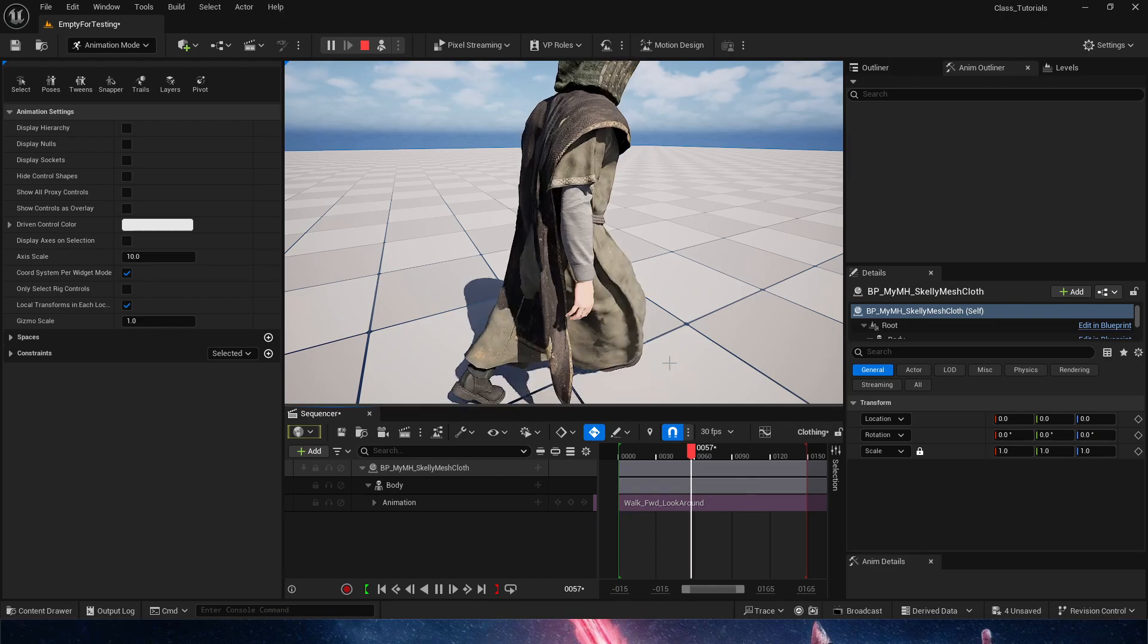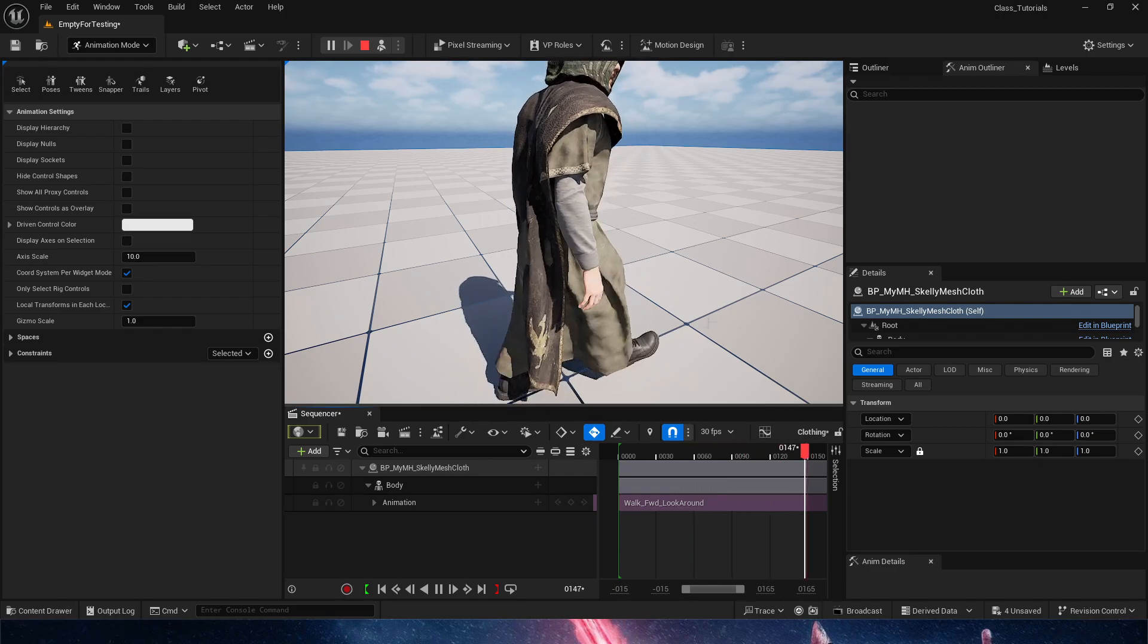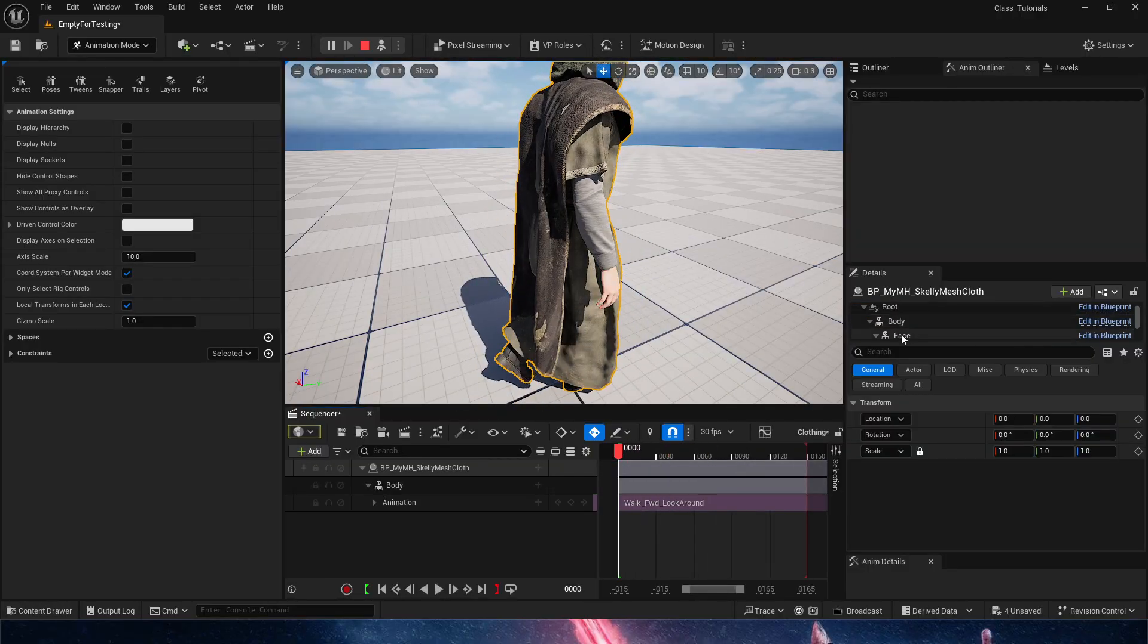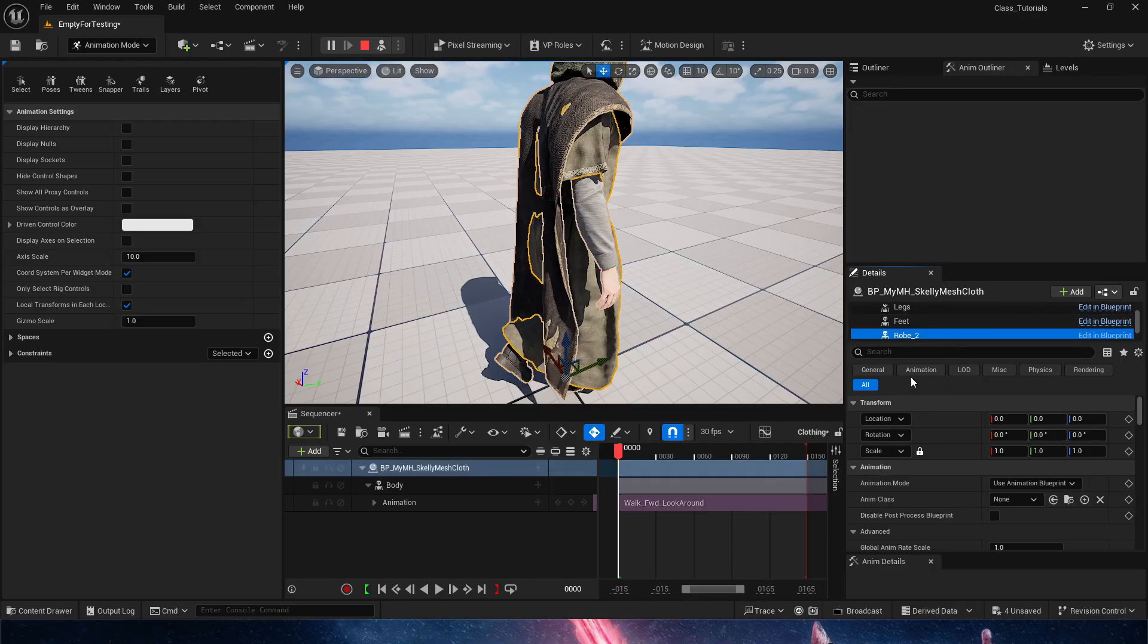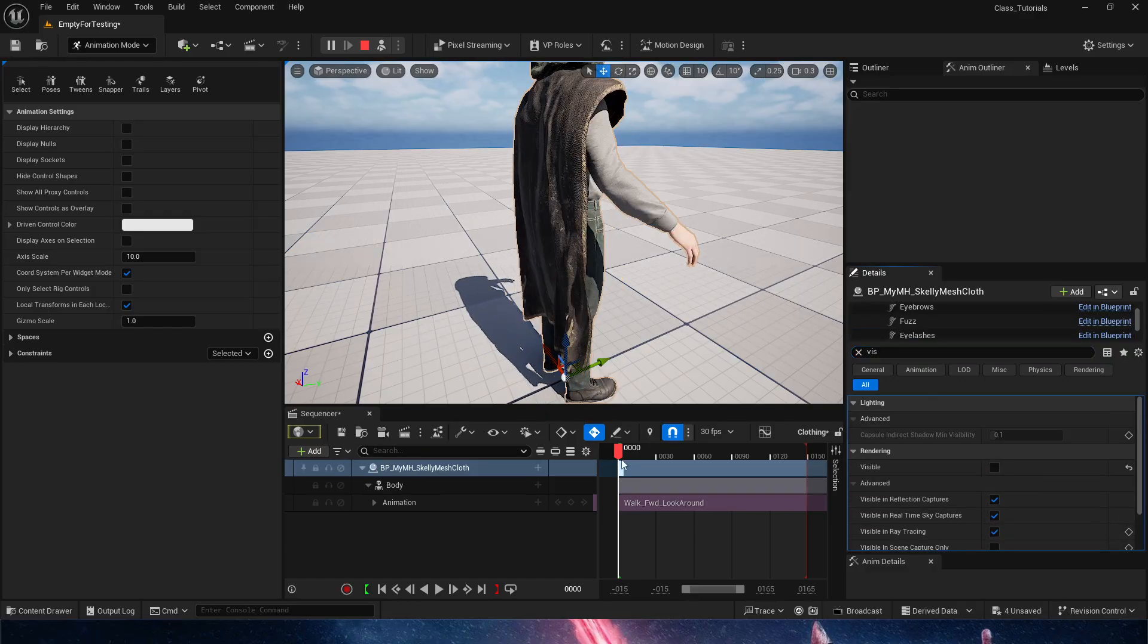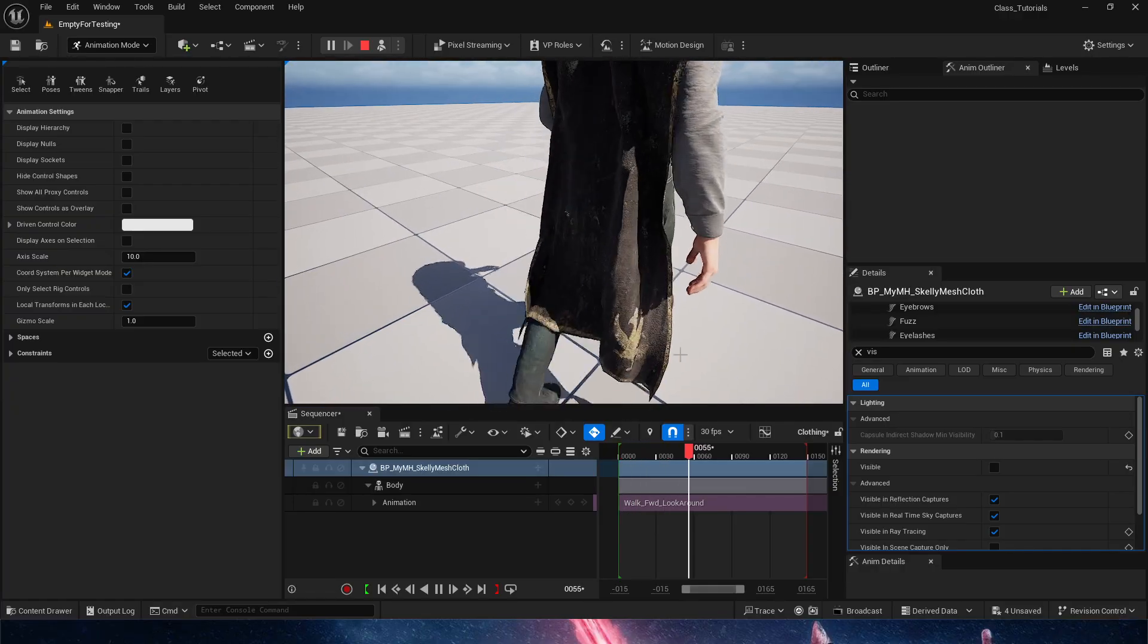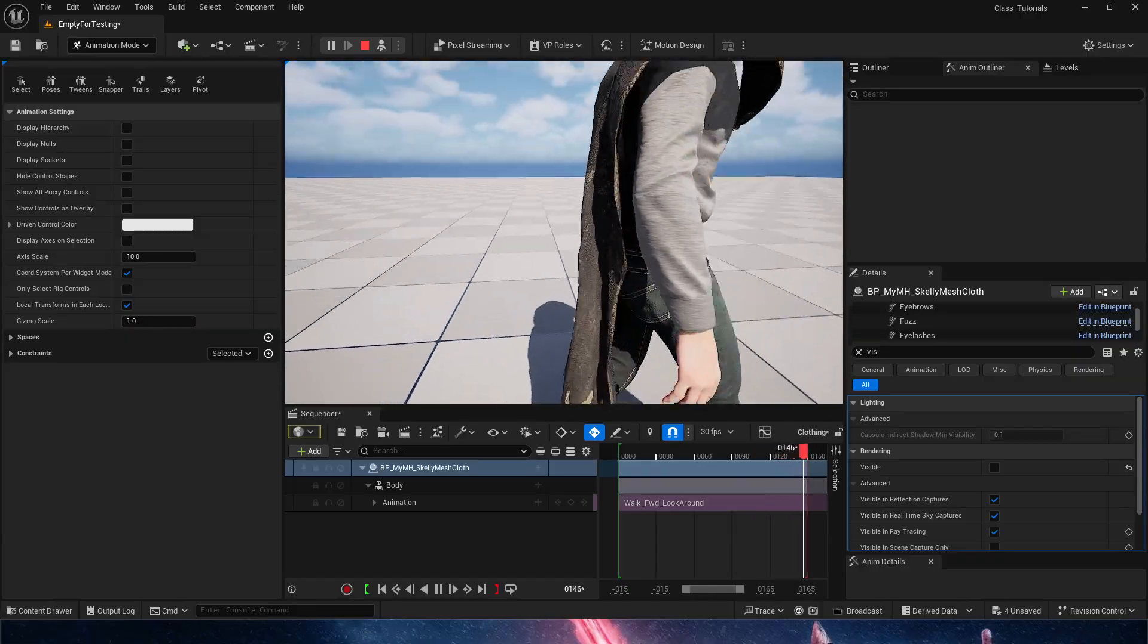That's perfectly lovely. Let's get rid of the visibility of our robe so you guys can see that it is in fact colliding with the legs. We're going to go to robe, visibility, and let's get rid of it for now. We'll see that it is colliding with the metahuman.